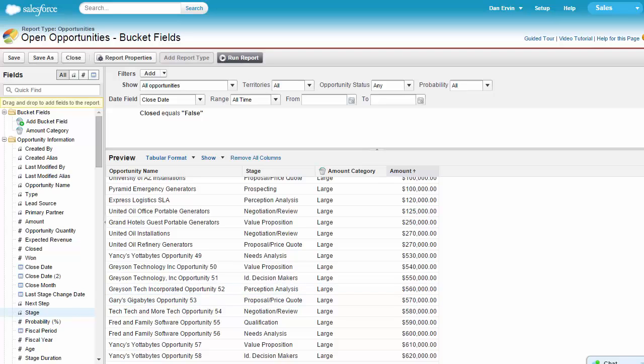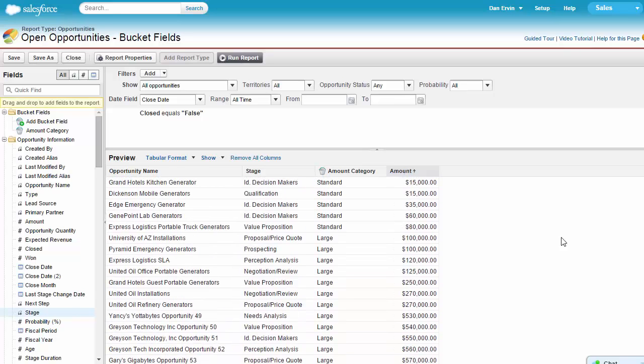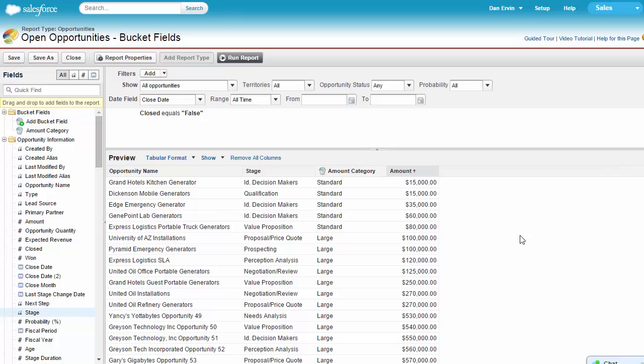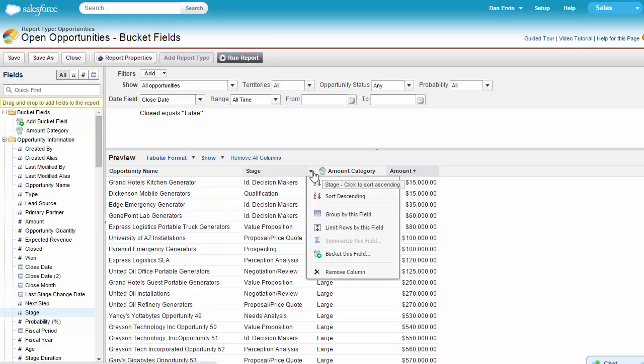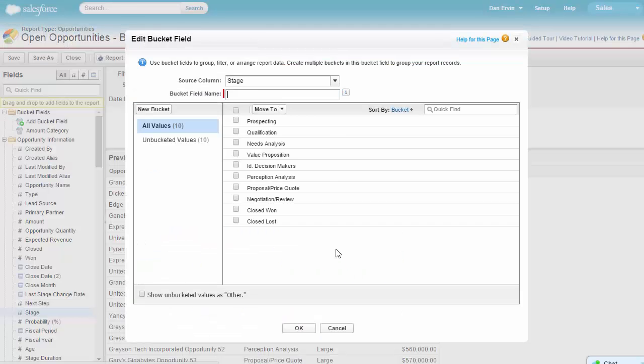Next, let's talk about pick list bucket fields. A use case for a pick list bucket field would be the opportunity stage field. With a pick list bucket field, we can display a new column showing a bucket name that is based on a group of stages. So let's take a look. As before, let's select the arrow on the stage column in our report and select Bucket This Field.